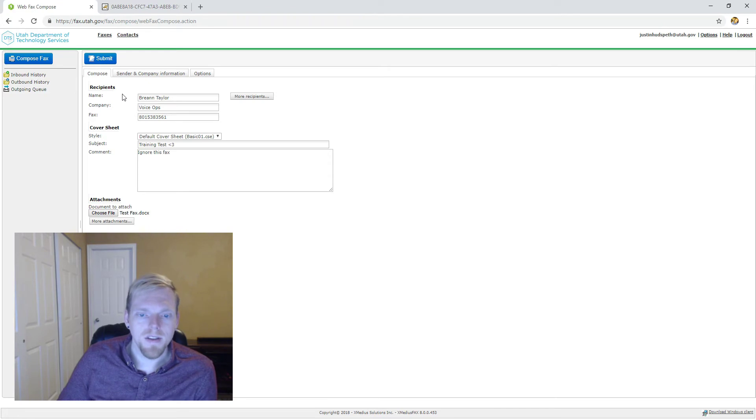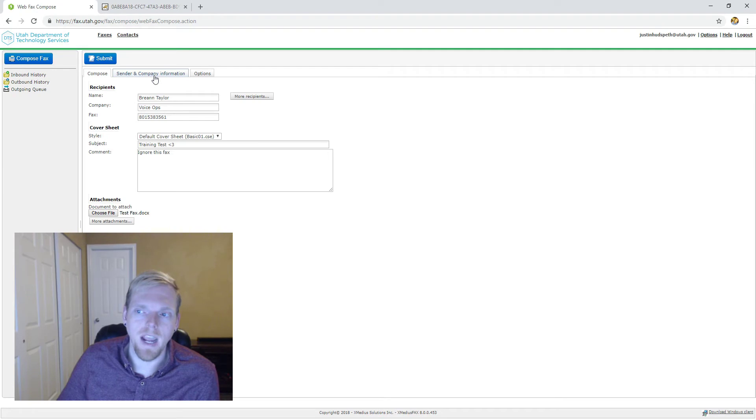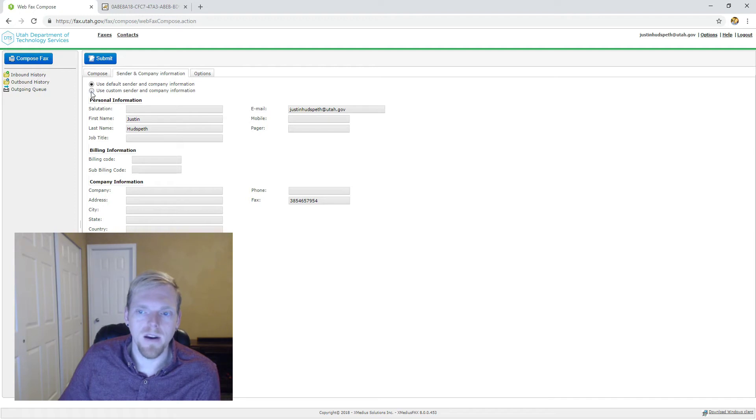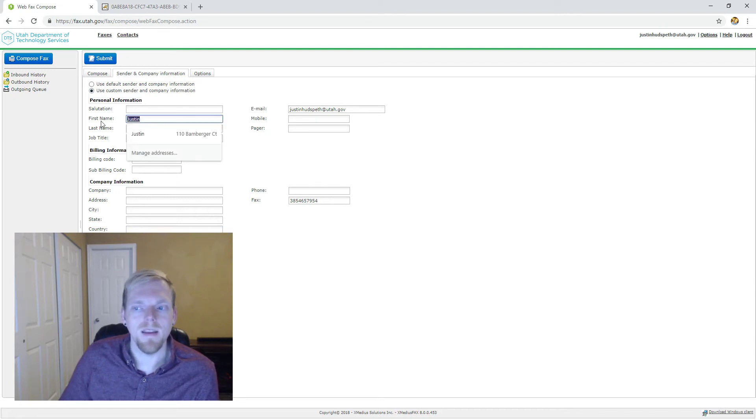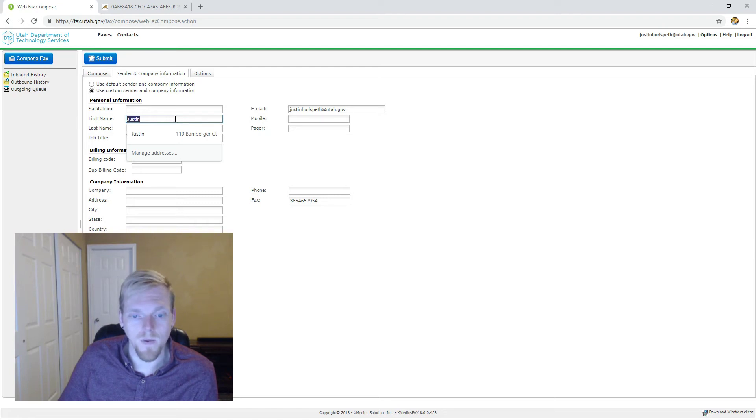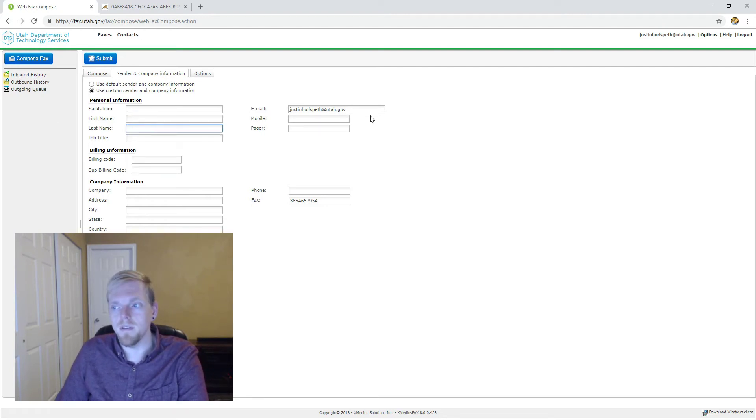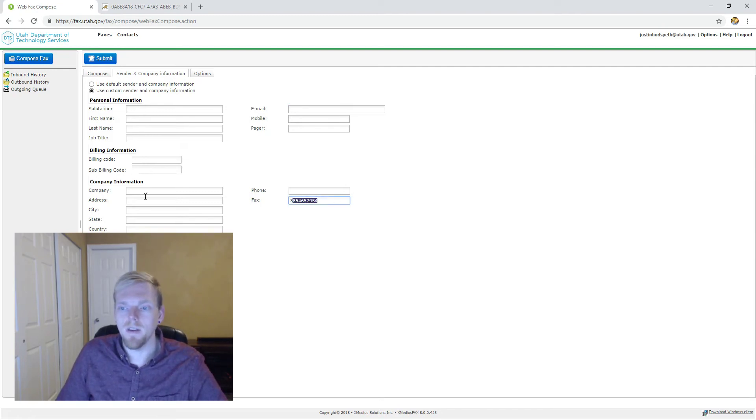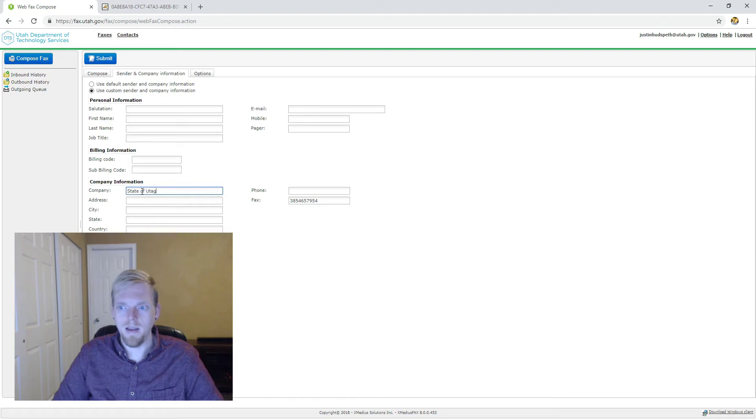The only other thing to do for outbound fax, should I want to, is change sender or company information. If you need to amend the information about your user account for a specific fax, you would check this radio button right here that says use custom sender and company information, and you can amend this to say what you need it to say. If you are sending a fax on behalf of a group, or you are sending to somebody who you do not wish to have personal identifying information, you just remove the fields. If all I want to send them is the fax machine, or if all I really want to say is that it's coming from the state of Utah, that's how you would do that.